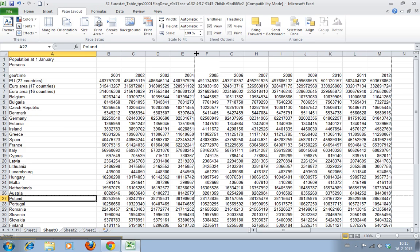It also draws a line here. That is the page break that Excel already determined because this is what fits on one page, and this is next.